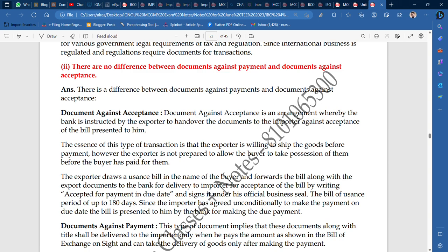The line is instructed by the exporter. The instruction is that when you have to hand over the documents, you have to do so when the bill is paid.